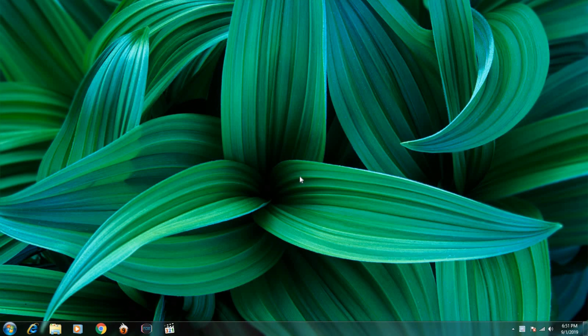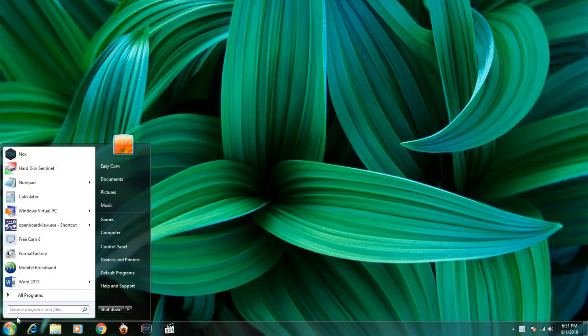First, you need to download HDD Low-Level Format Tool. I will add a link in the description. Then open it.